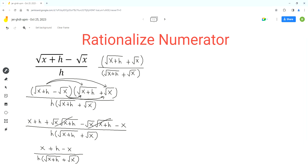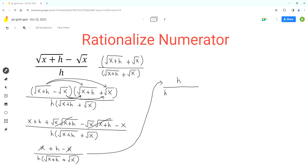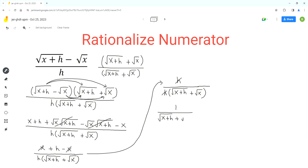Now we can simplify the numerator by cancelling out the x terms, because they are like terms and they have opposite signs — plus x and minus x. So in the numerator we are left with just h, and the denominator stays the same: h times square root of x plus h plus square root of x. Now we can cancel out the h's because they appear in both the numerator and denominator, and we are left with 1 over square root of x plus h plus square root of x.